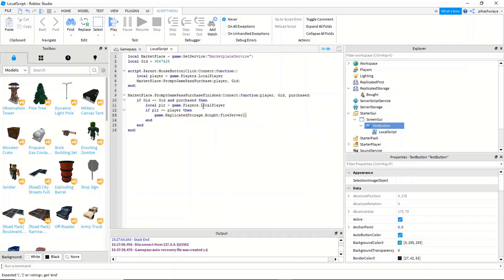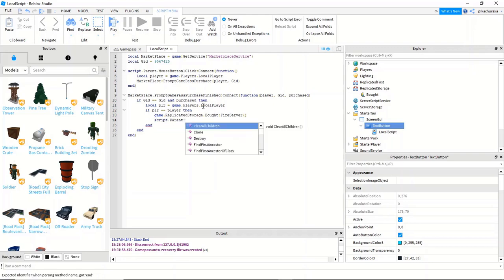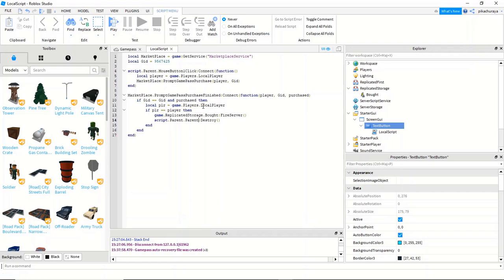So we're asking the event to fire in the server. We're going to script dot parent dot parent, because we want to destroy the screen GUI. So here we have the first script done.